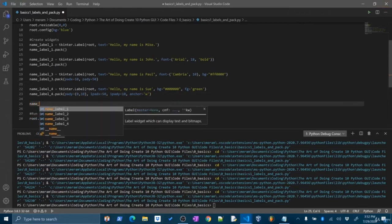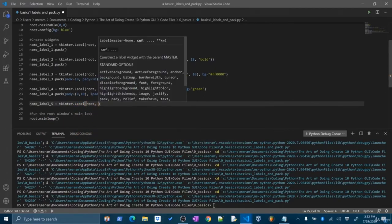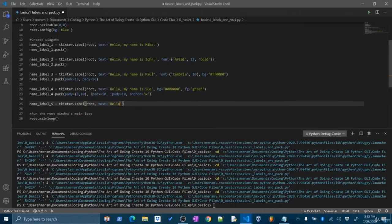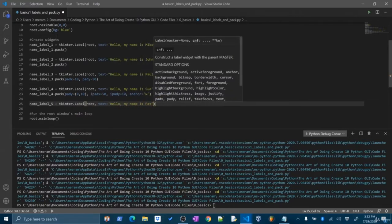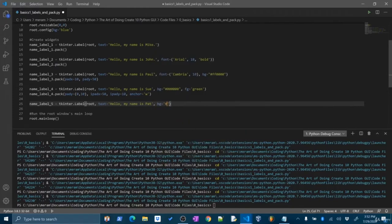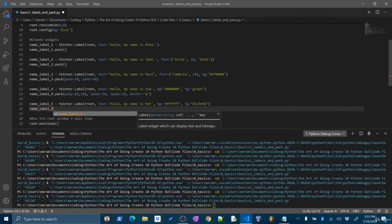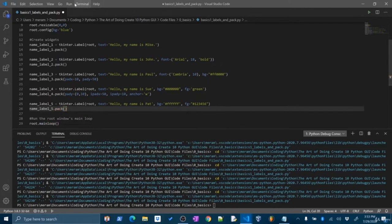Let's do one last label — name_label_five — tkinter.Label() in the root window. Text='Hello, my name is Pat'. We'll set the background color to white (#FFFFFF) and the foreground to a hex color — 123456, which was that really nice navy blue from the last video. Then of course pack this to the screen: dot pack. And there it is. There's a little bit of space between these two widgets because name_label_four had vertical padding of (0, 10) — zero at the top and 10 at the bottom.